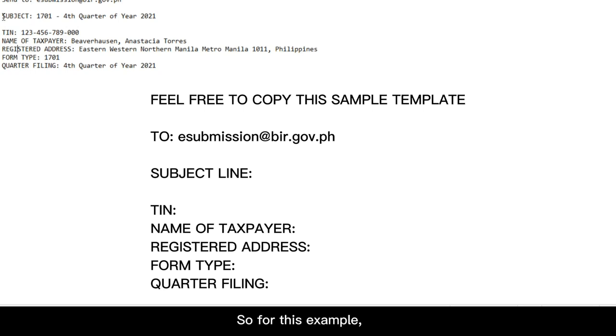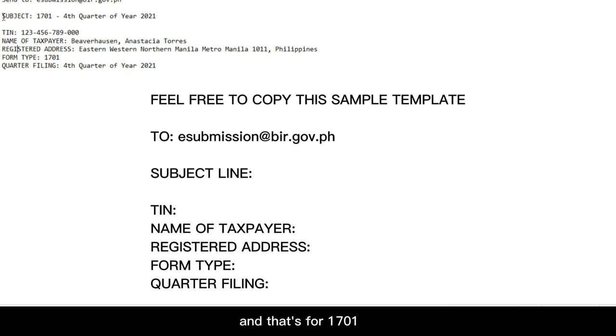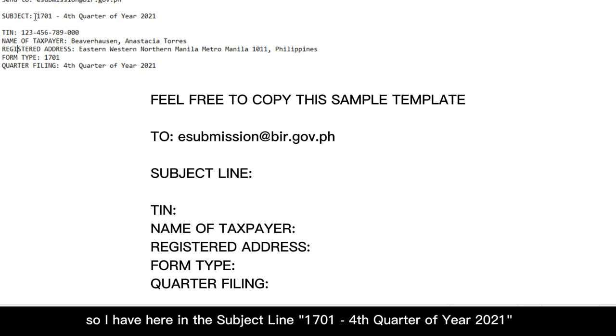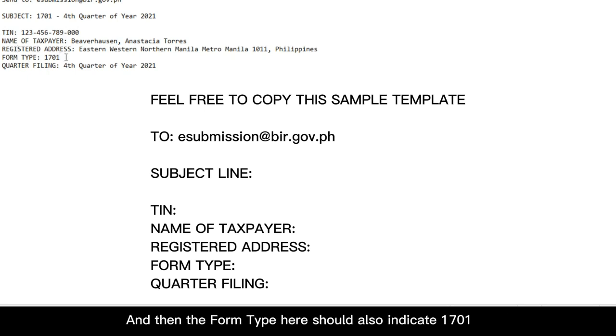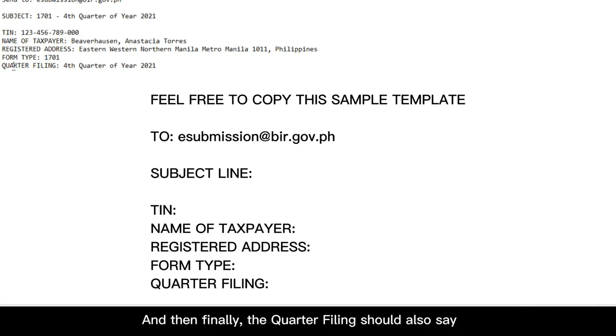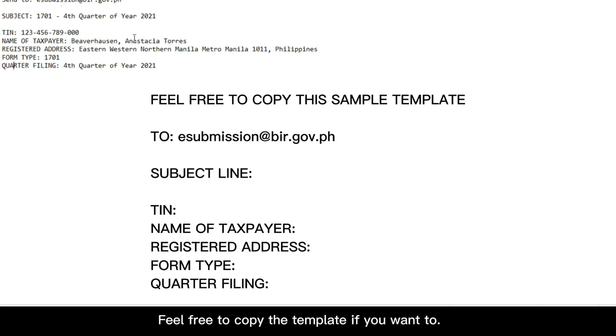So for this example, we're submitting the BIR form 2307 for December 2021. And that's for 1701. So I have here in the subject line 1701 dash fourth quarter of year 2021. And then the form type here should also indicate 1701. And then finally, the quarter filing should also say fourth quarter of year 2021, which is consistent with what we have in the subject line. Feel free to copy the template if you want to.